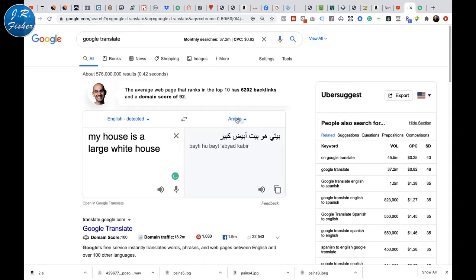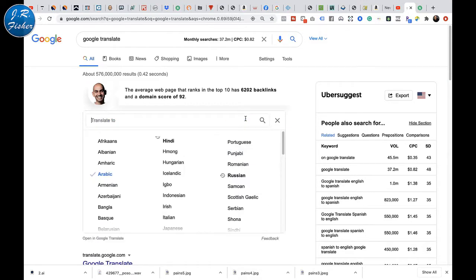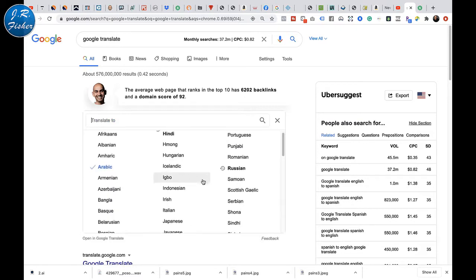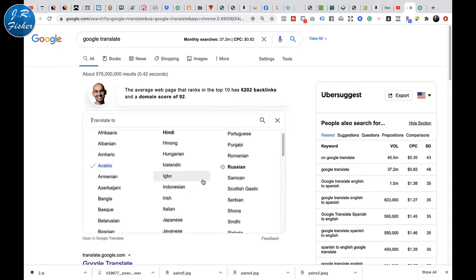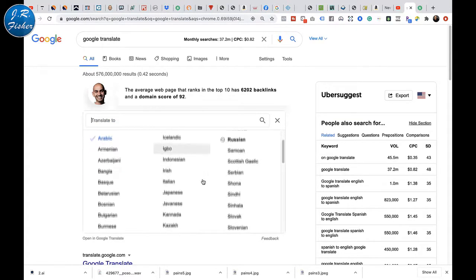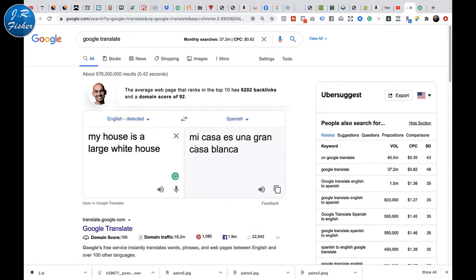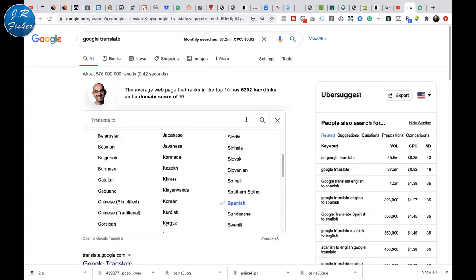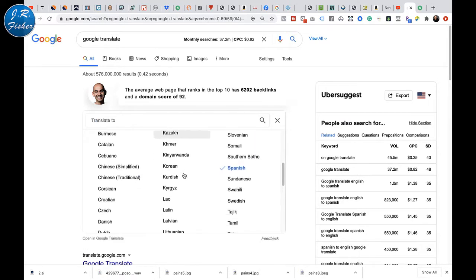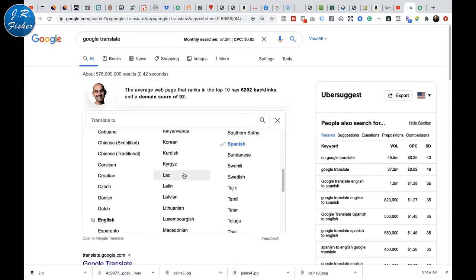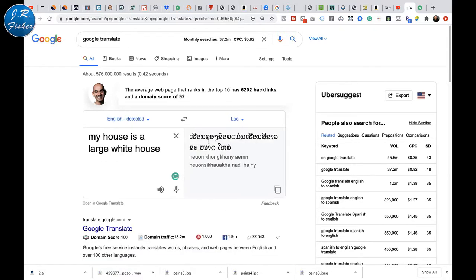Over here it translated — I had it set to Arabic. Let's switch this over. Let's put in Spanish: 'Mi casa es una gran casa blanca.' I speak a little bit of Spanish but I'm sure that wasn't perfect. The cool thing is we can take this and convert it into any language we want.